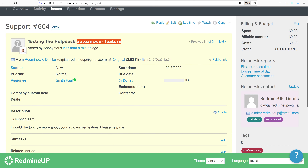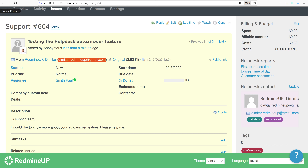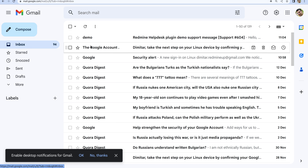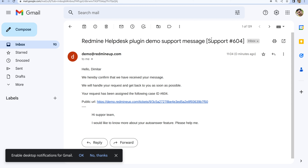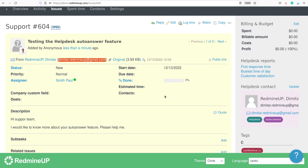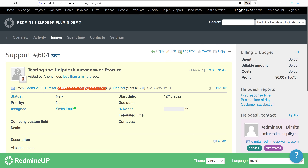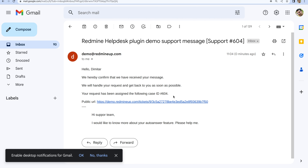Let's go to the email of the client and see the auto-answer that he has received. And here it is — demo Redmine Helpdesk plugin demo support message. Hello Dimitr, we hereby confirm that we have received your message. We will handle your request and get back as soon as possible. Your request has been assigned to the following case ID. If we go and see, this is indeed case ID 604.